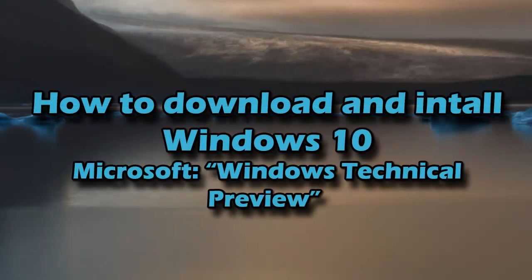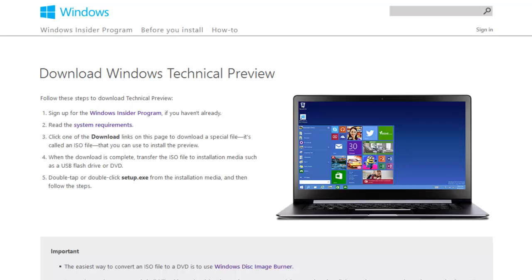Hello YouTube, this is PSP Slim Hacks and today I'm going to show you how to install Windows 10 beta for free. Microsoft likes to call the Windows 10 beta 'Windows Technical Preview,' so that's what I'm going to be referring to. In order to download Windows Technical Preview, you're going to need to get the ISO image directly from Microsoft.com — please do not download it from any other website because it could be a scam.